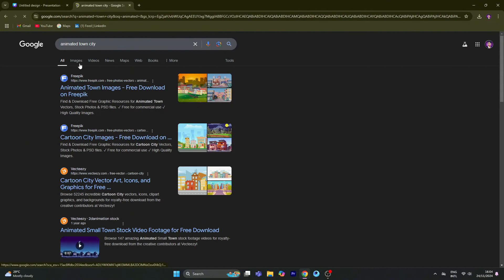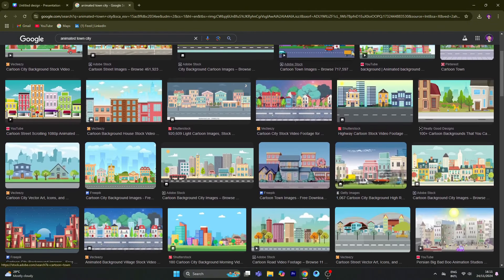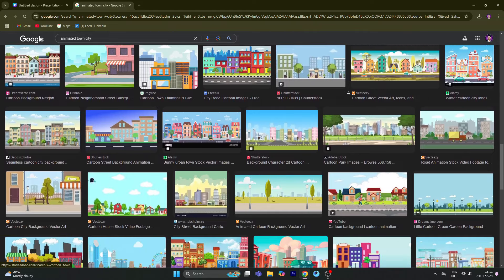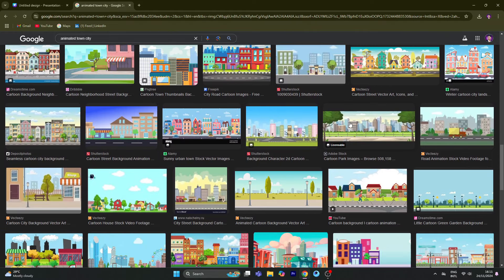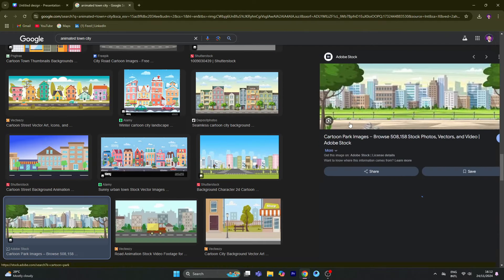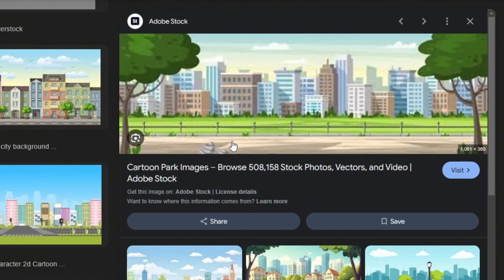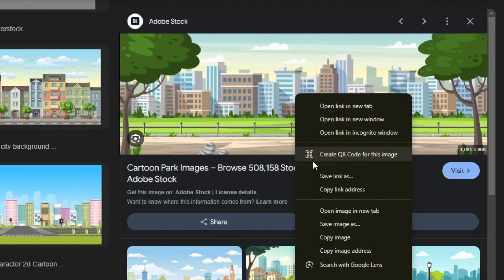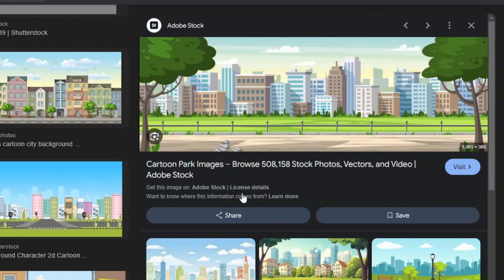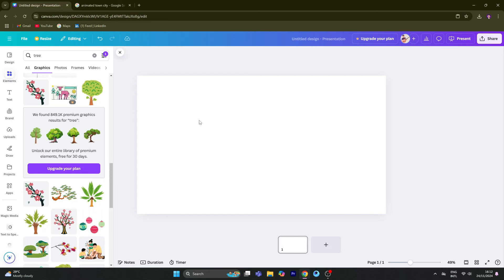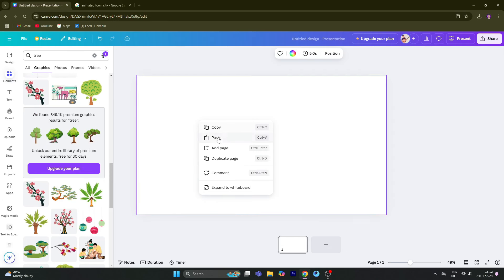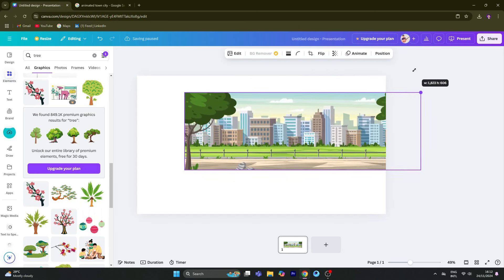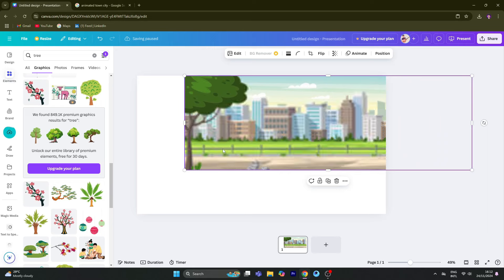In the search bar, you can type any type of animated images for the main background. Now I am using the image. You can copy the image to your working space.